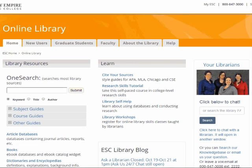This video will let you know about the library resources and services that are available to you as an Empire State College student. The Empire State College Library is an entirely online library so that all of its resources are available to you wherever you live and whenever you have time to access them.